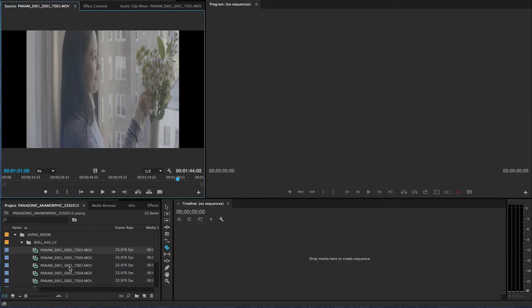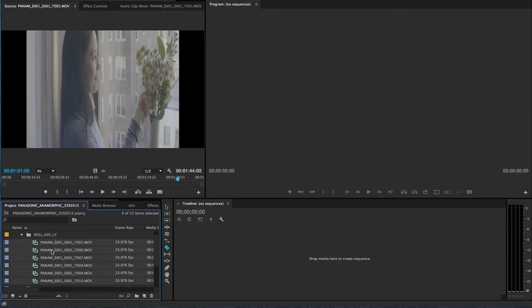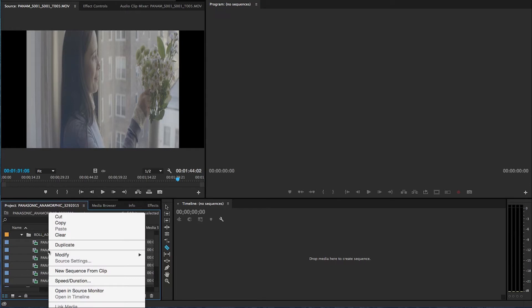So now, I want to just select from 5 all the way to 10, all the clips, and right-click or control-click, modify.